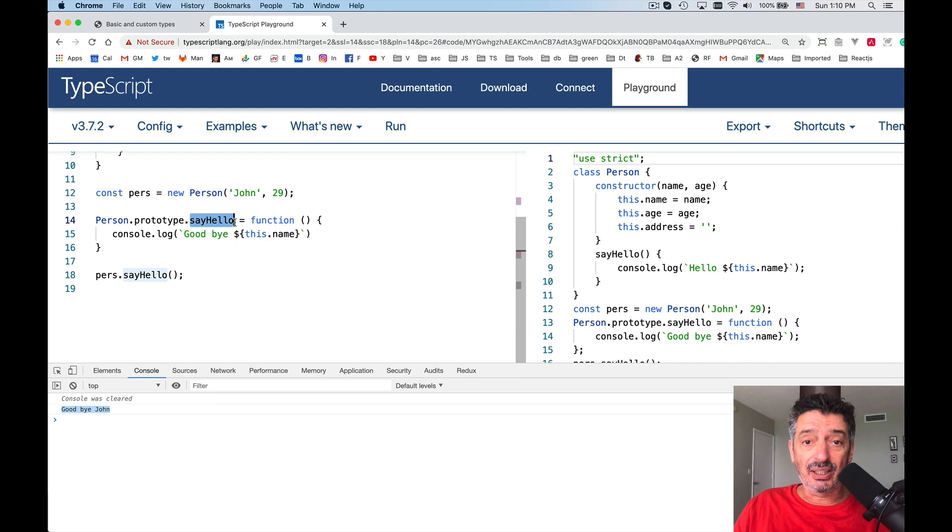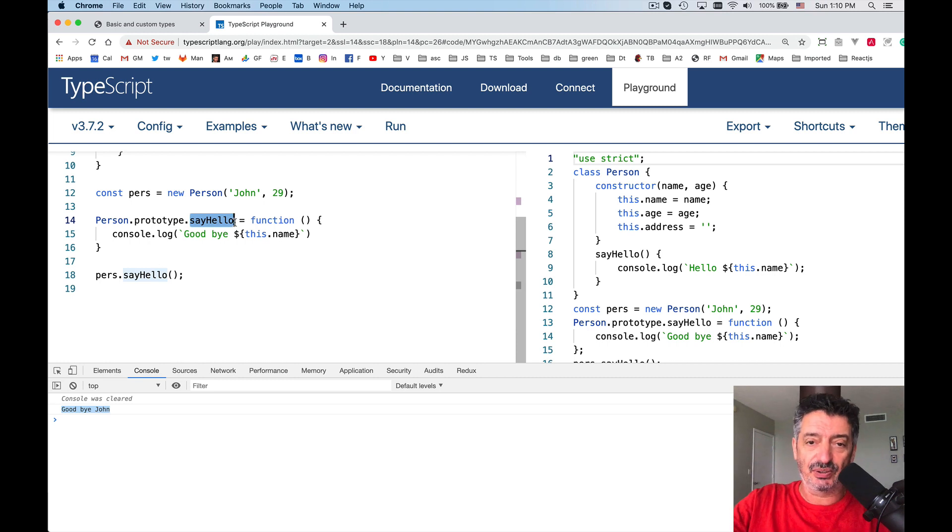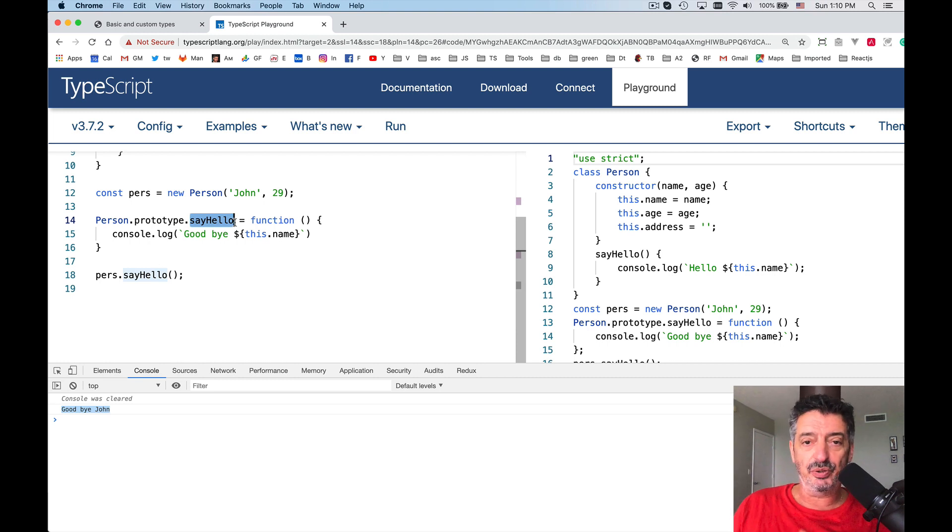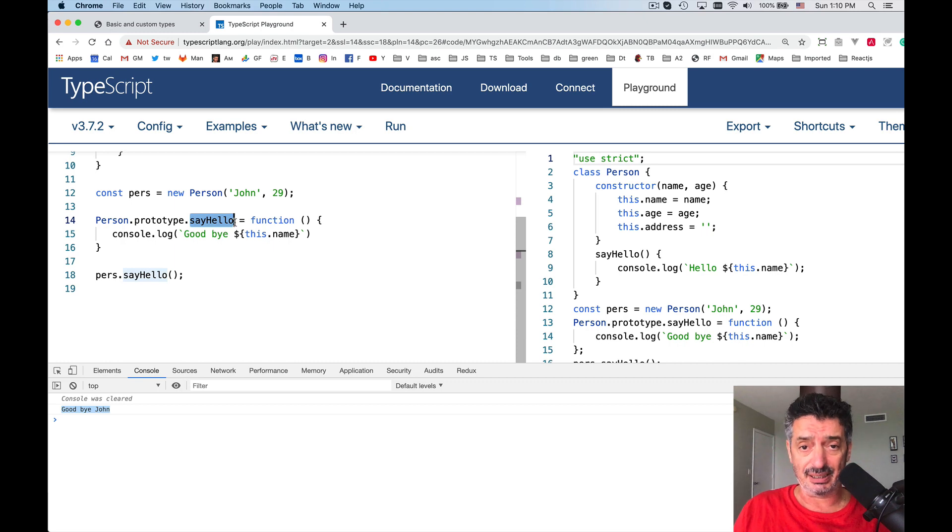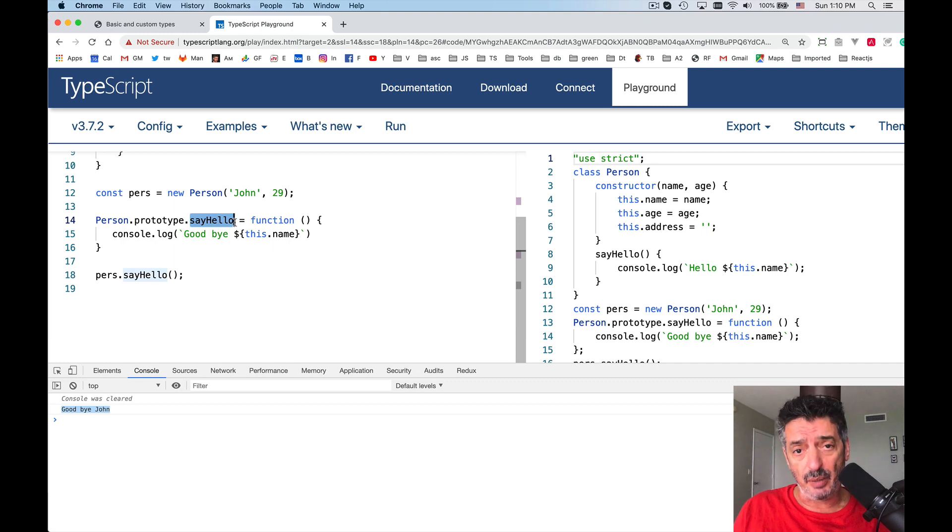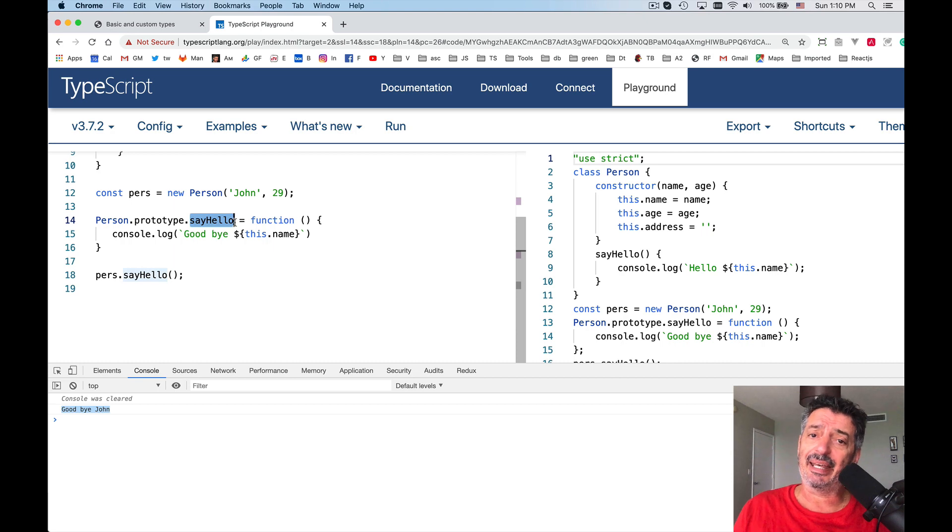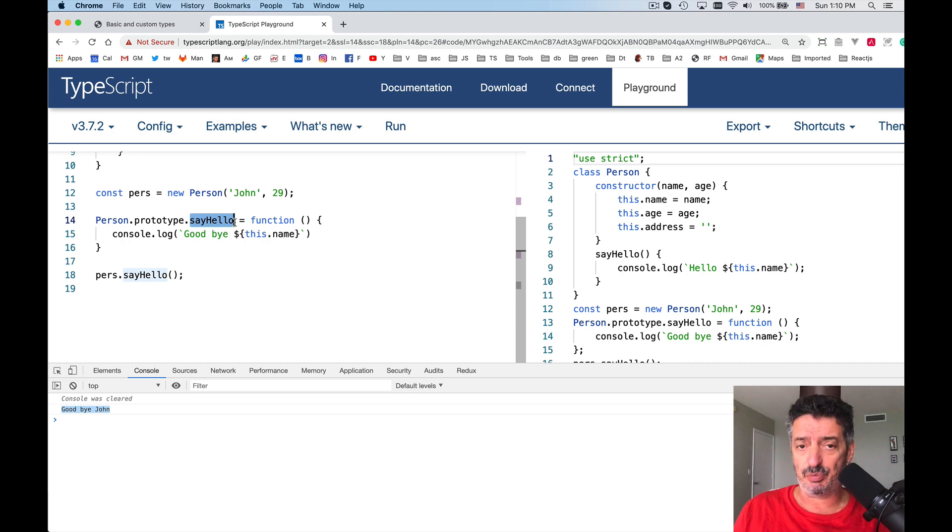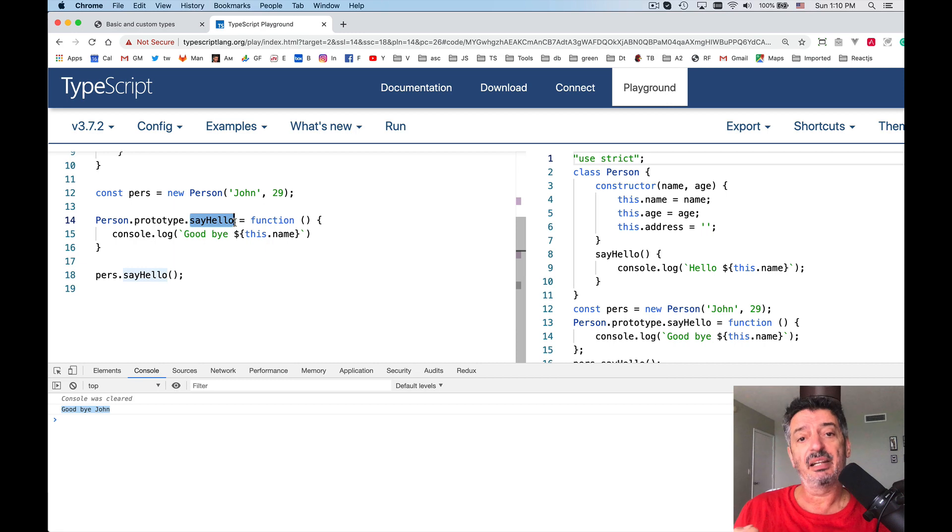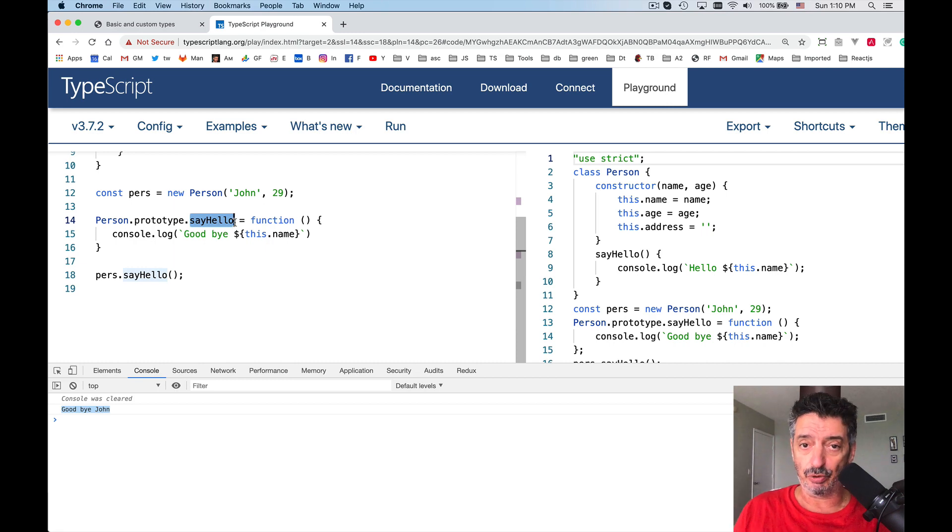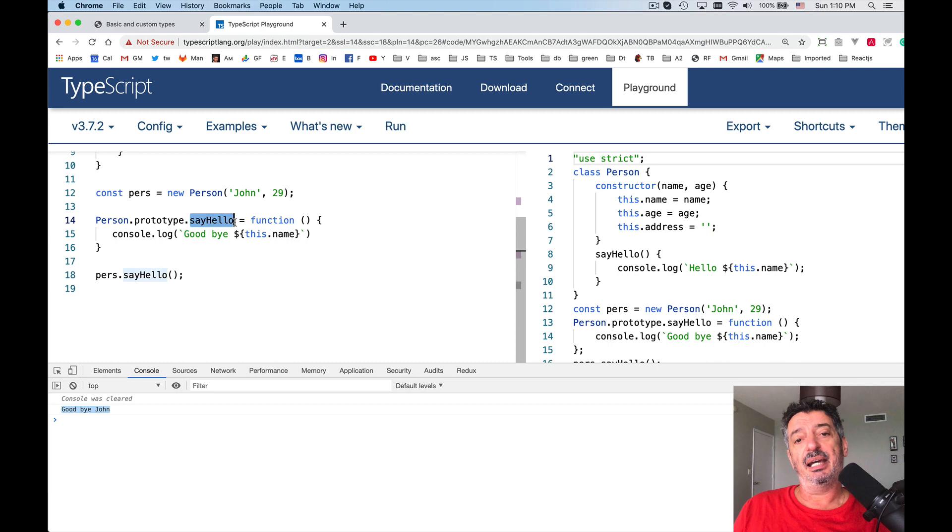So this concludes my first introduction to classes. For now, just remember, you can use classes to define custom type. Class can have properties. These properties can have access level qualifiers such as public, protected, and private. You can also use a keyword readonly with class properties.